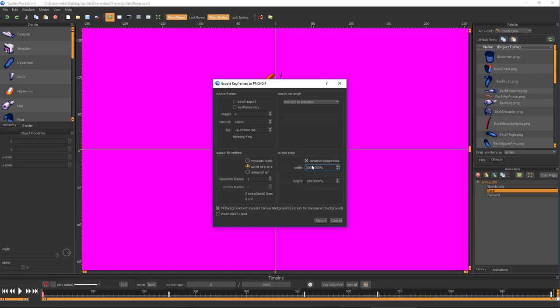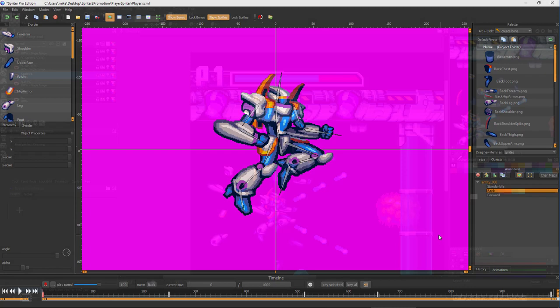We recommend you export as a sprite sheet as this will speed up the next step of processing the exported frames down to the original indexed color palette.